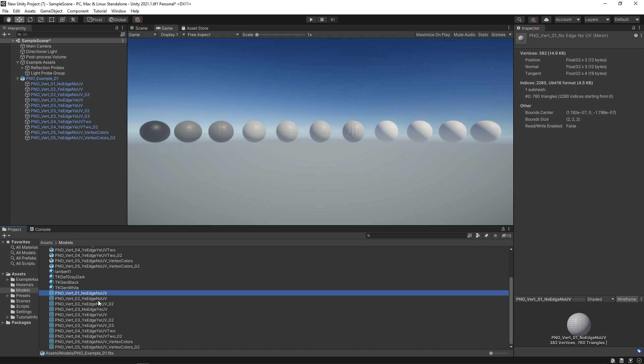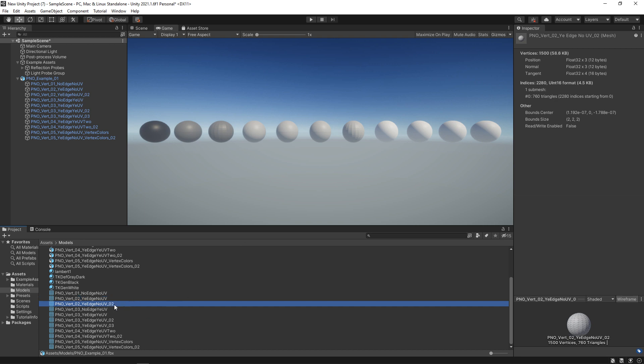With the second one, we do have a hard edge, so it's going to increase a little bit. It's 402 in this case. The next one is where we have all hard edges, and this is 1500. So your hard edges can add up a lot.